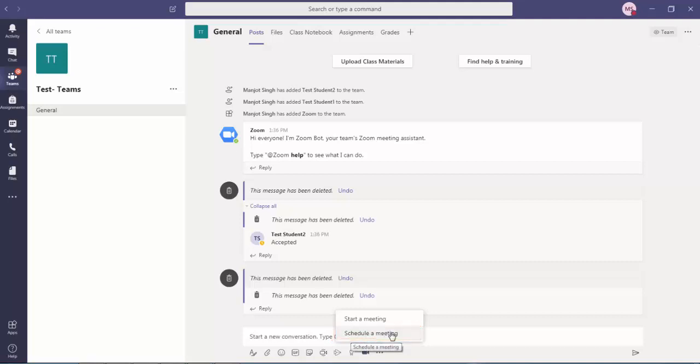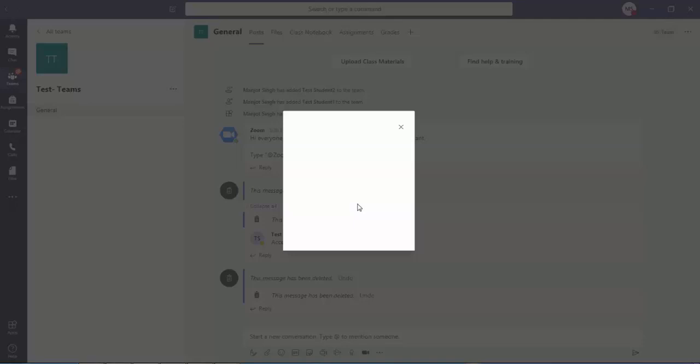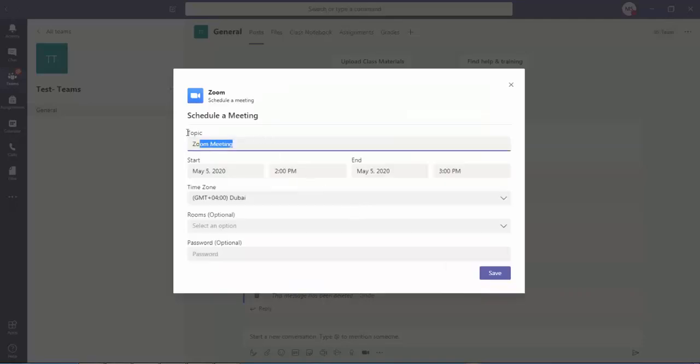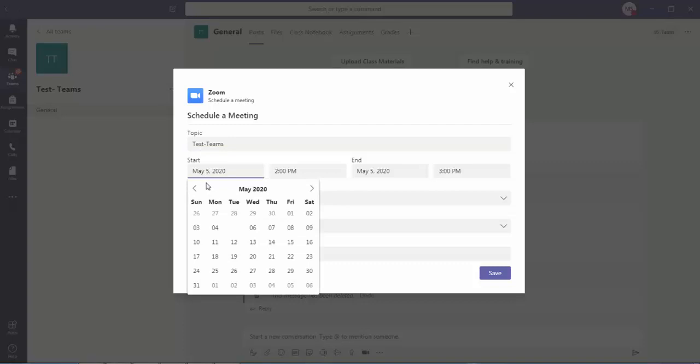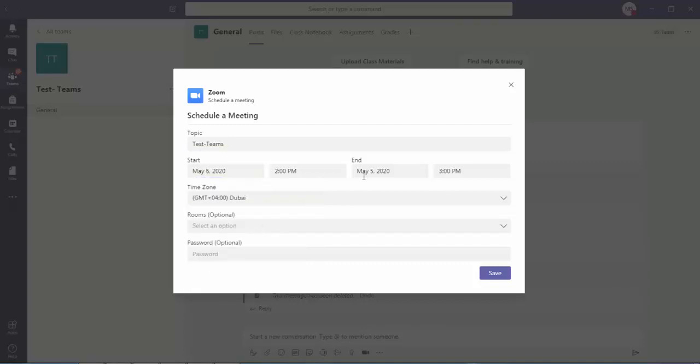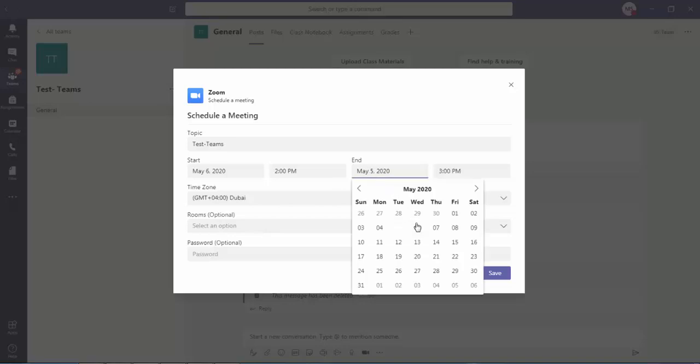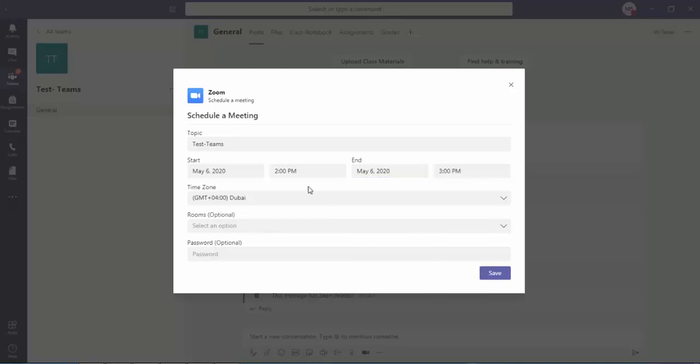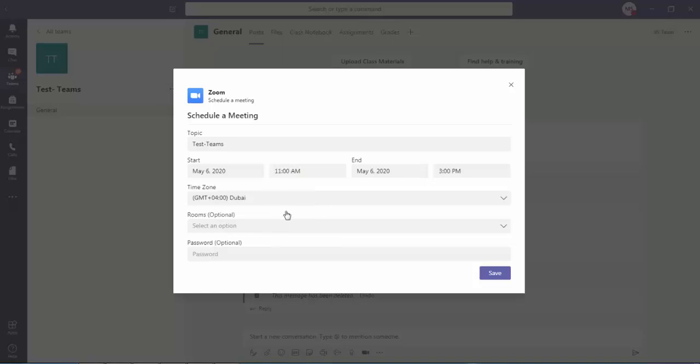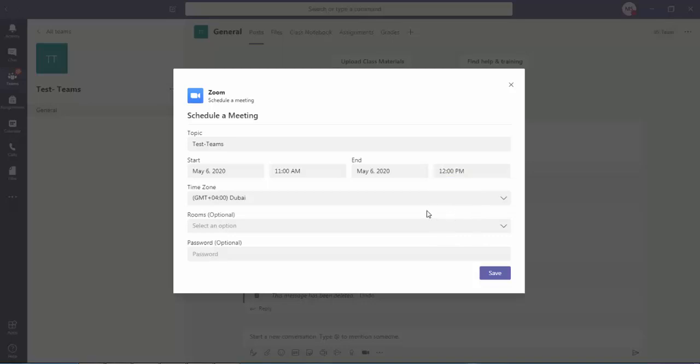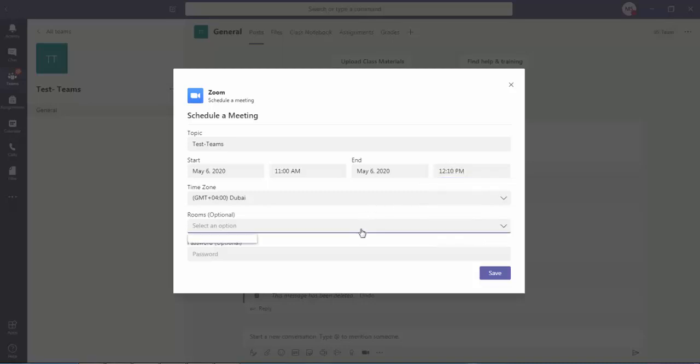Just click on to this, what is the topic, let's say I'm just writing Test Teams here. Set the date which date you want to call, let's say 6th May, and end time will be of 6th May but here set the time as well. Let's say from 11 morning to 12 afternoon. You can also write here if you want to write 12:10, so you can write as 12:10.